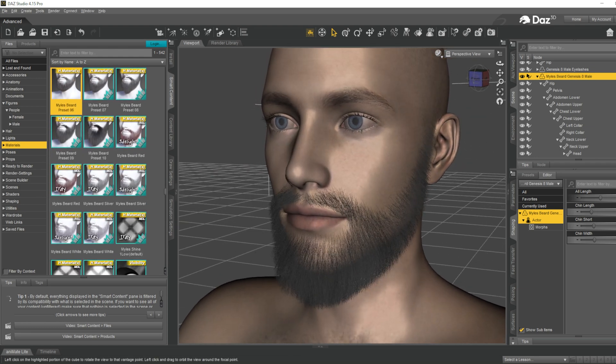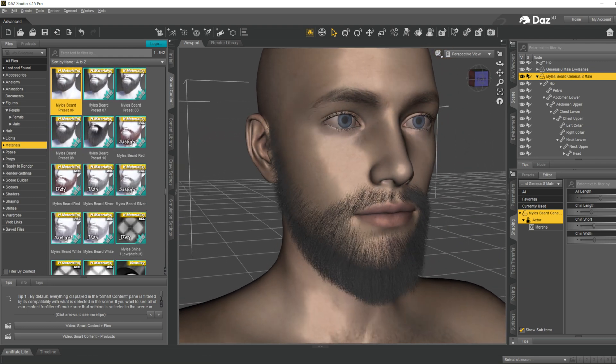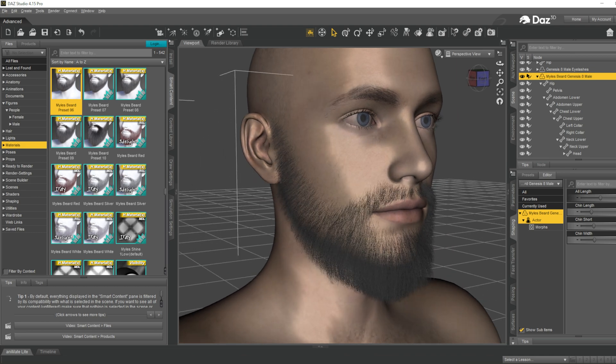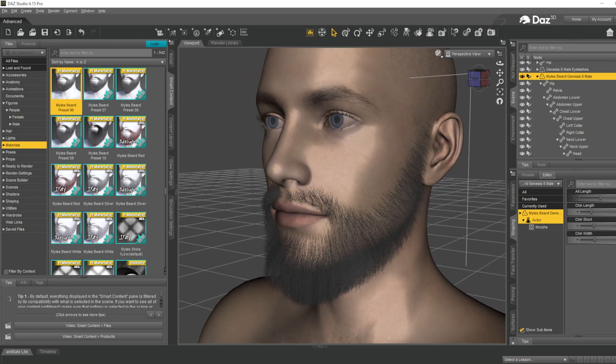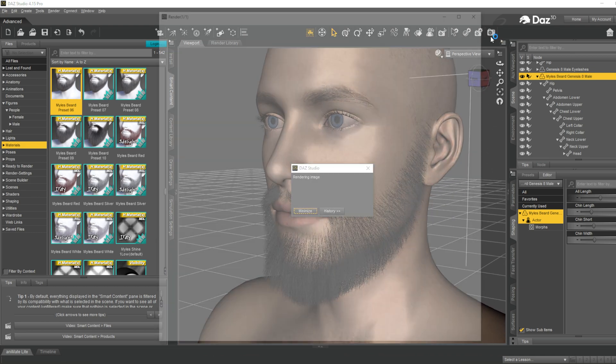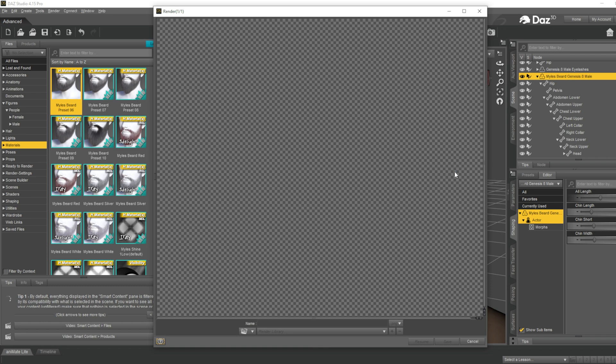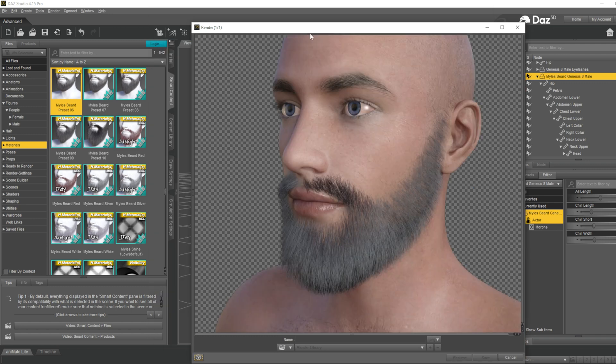Now I will render this out for you to see how well the beard looks. Let me hit render. You can see that it has rendered out.